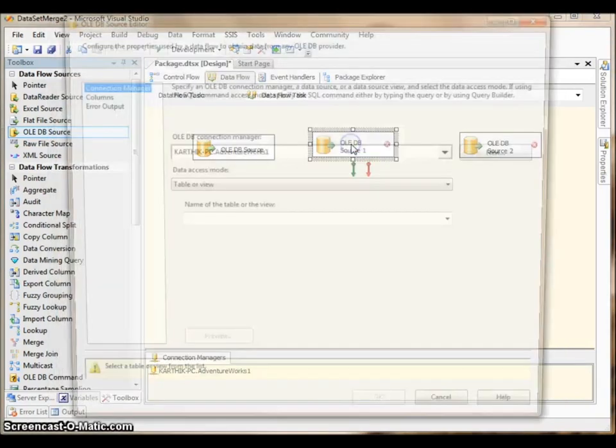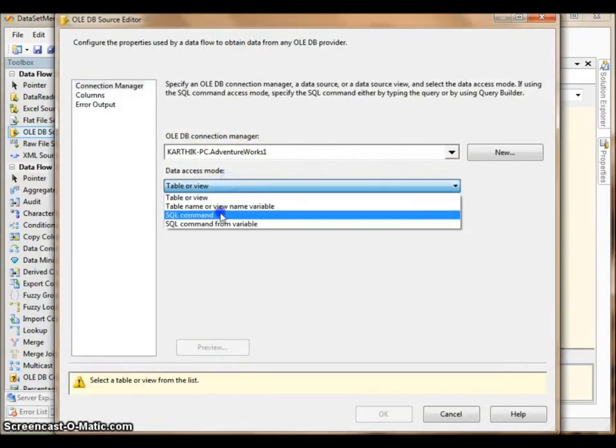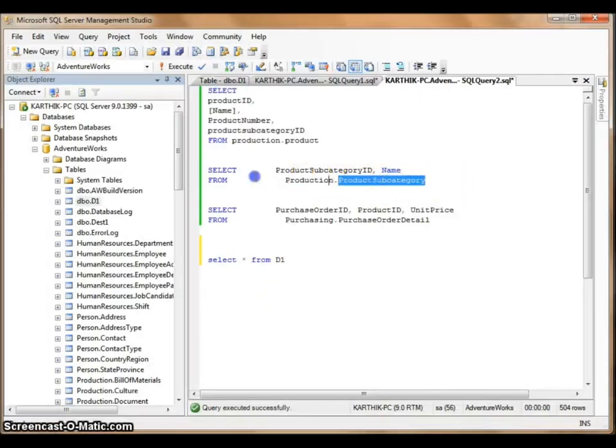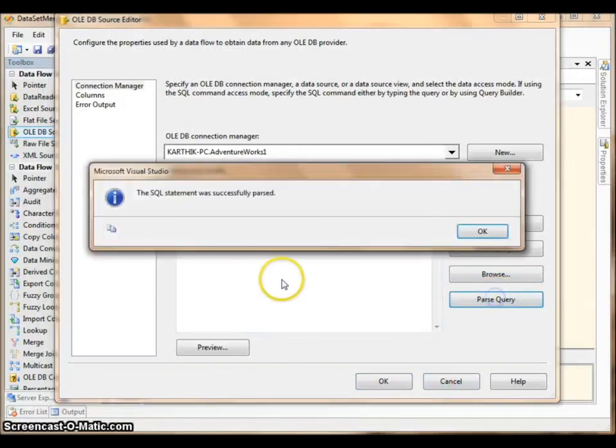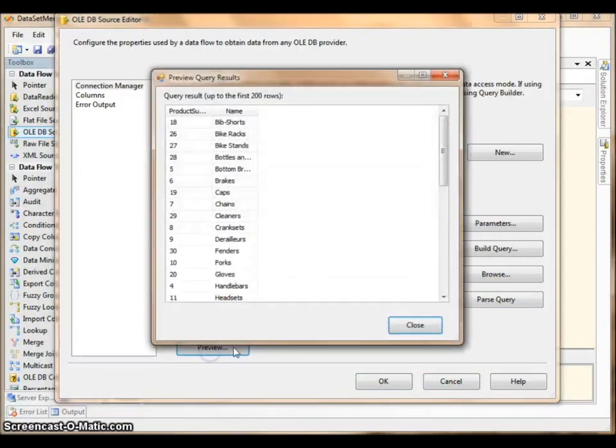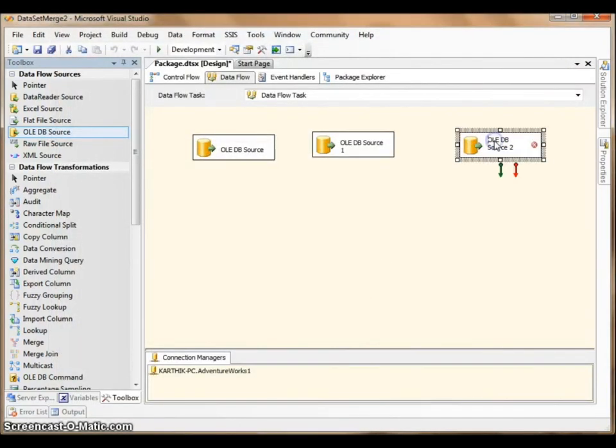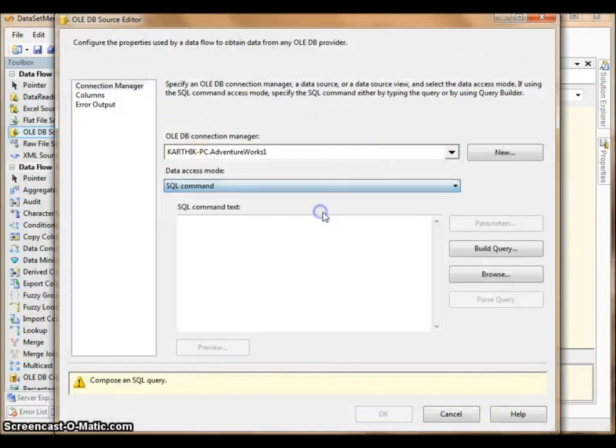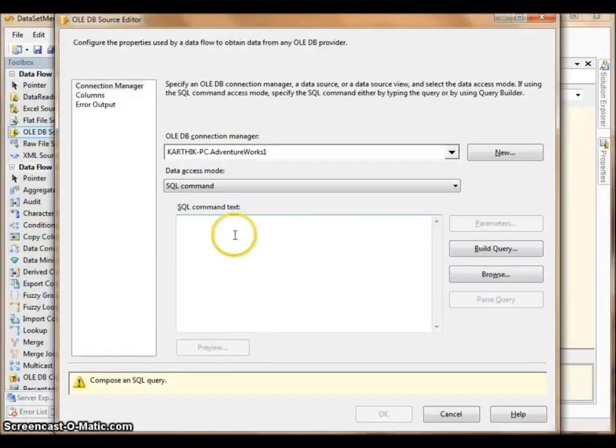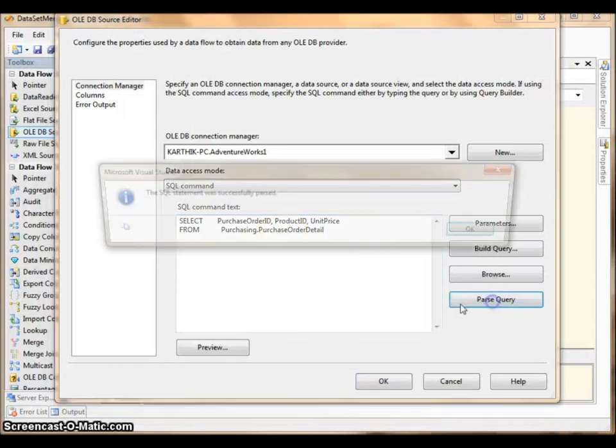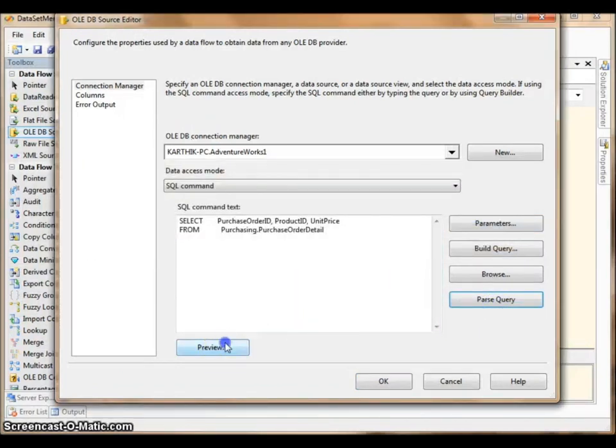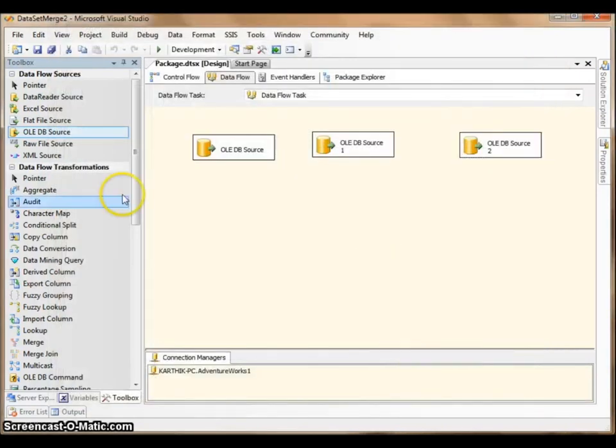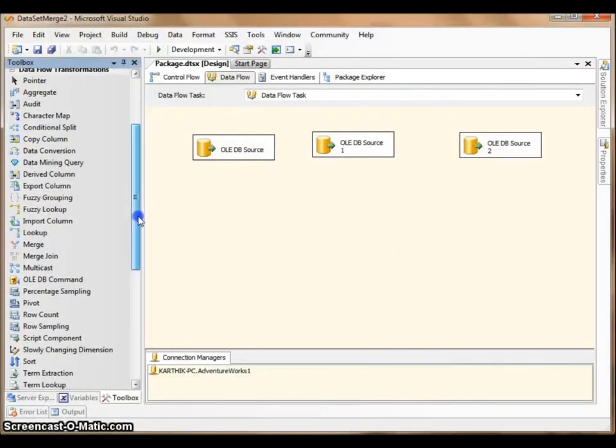And the second one. I have the SQL commands here. Let me repeat the same step here. Now I have three data sources.